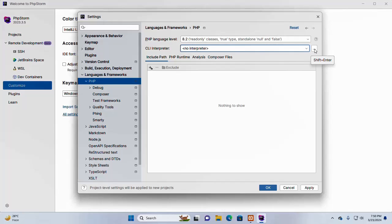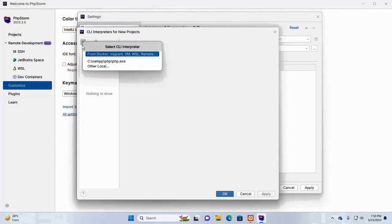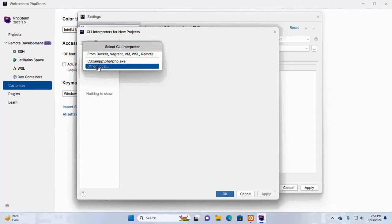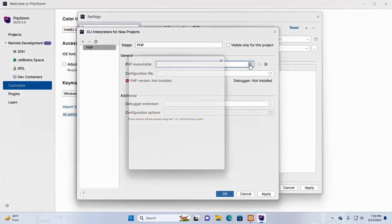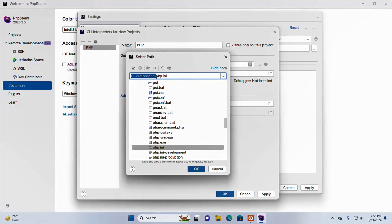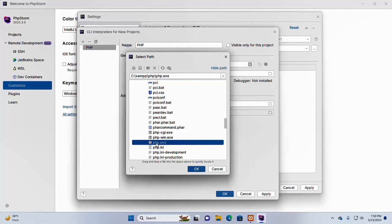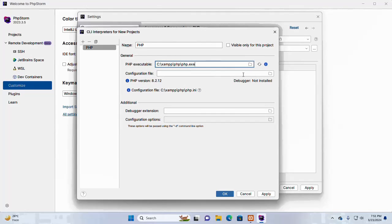Click on this three-dot icon and then click on this plus sign to add interpreter. Select other local option and then first browse the PHP executable. Navigate to this directory. Here you will find php.exe file.